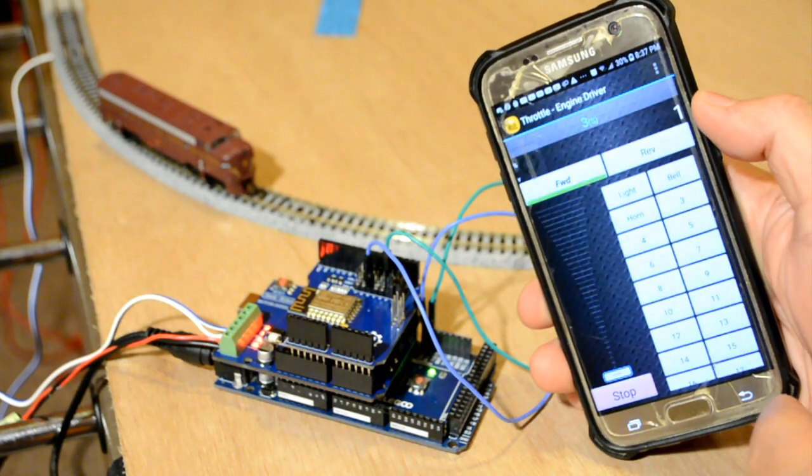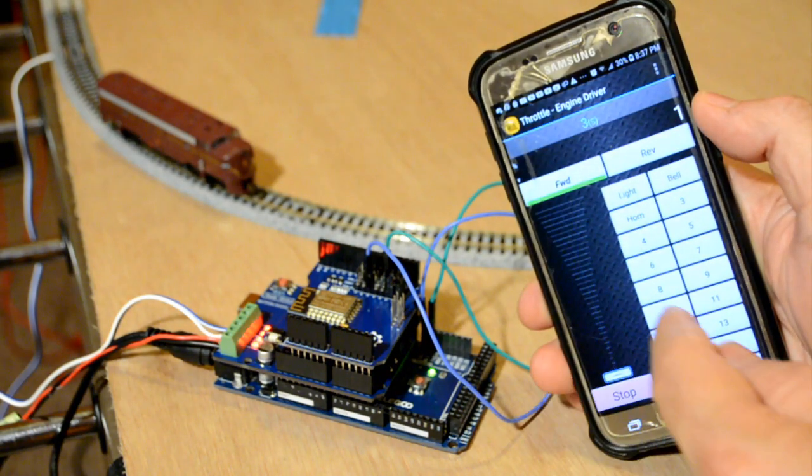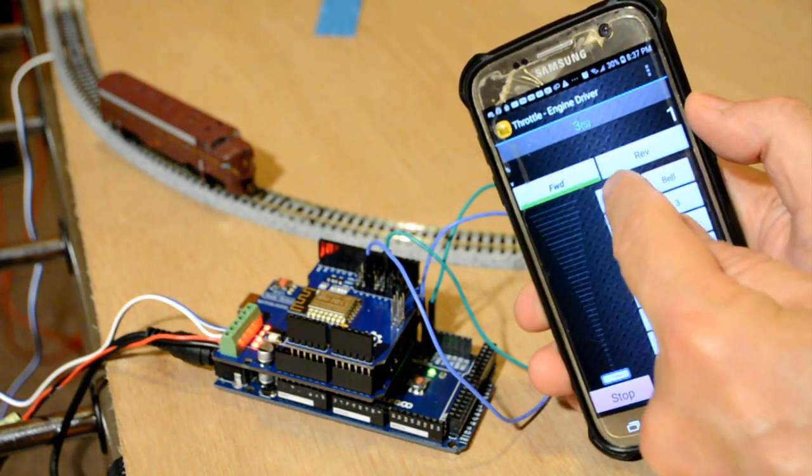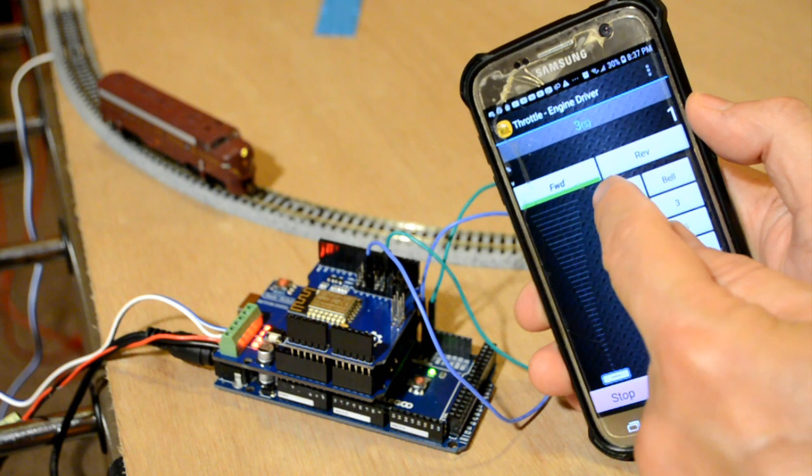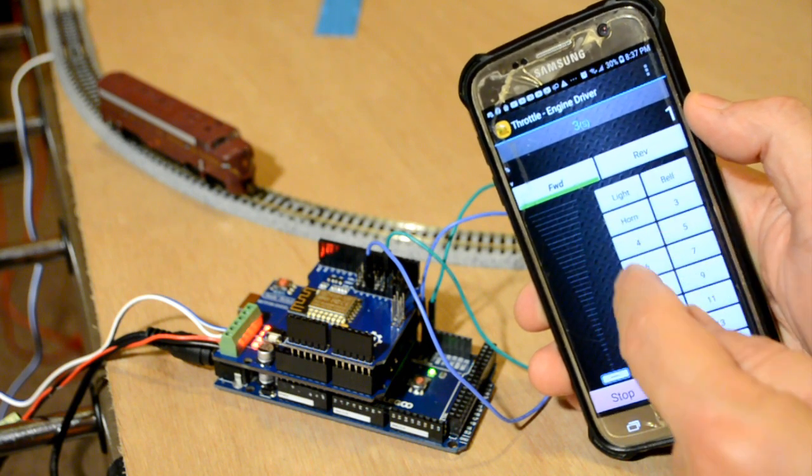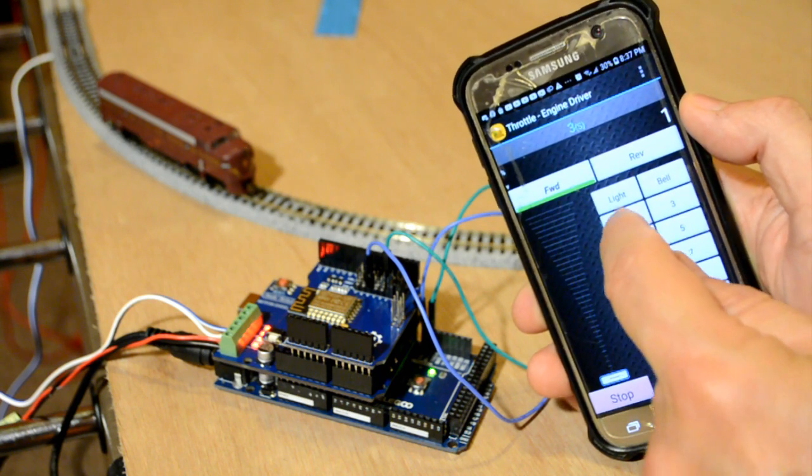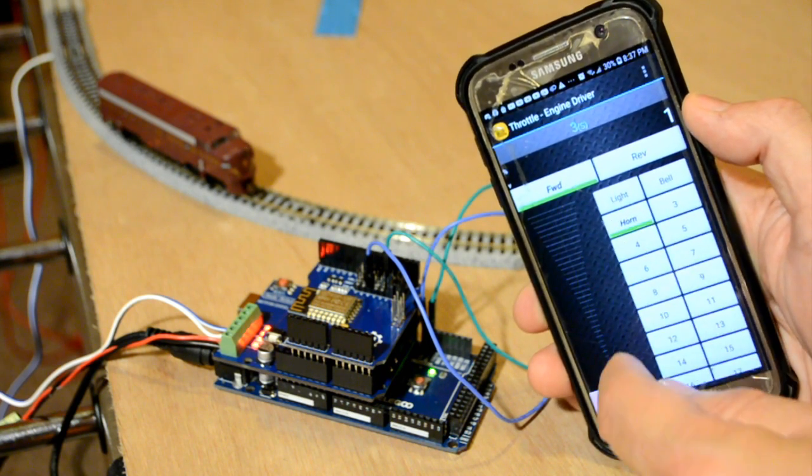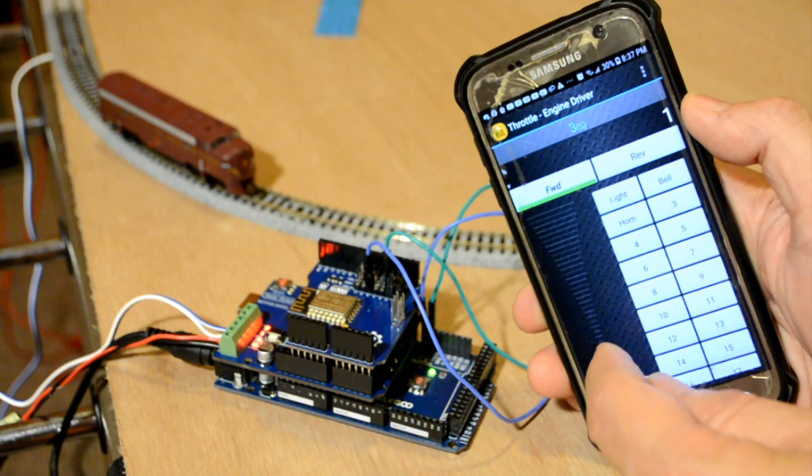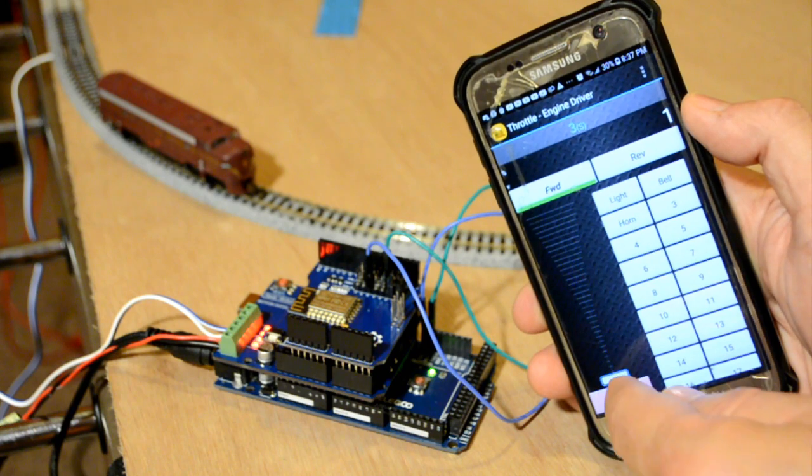It came on. Now I have full control of the loco. Here's my light, bell, horn, and we're off.